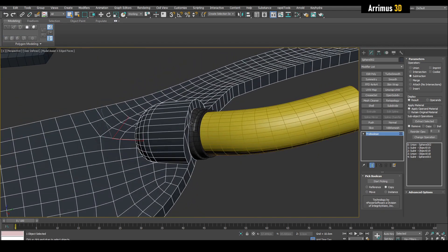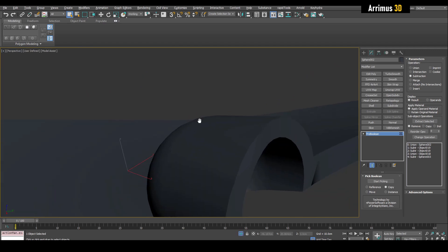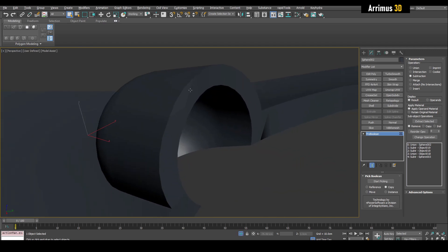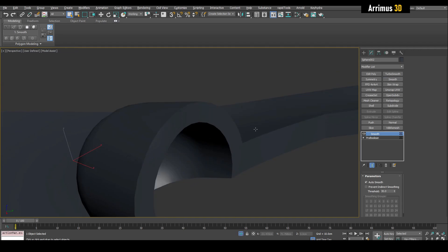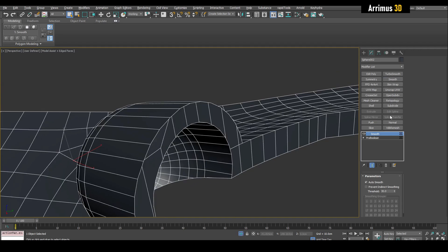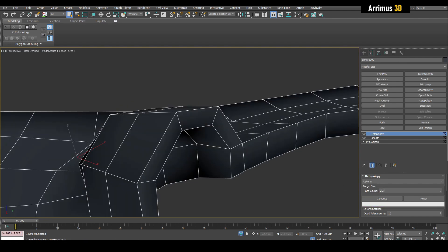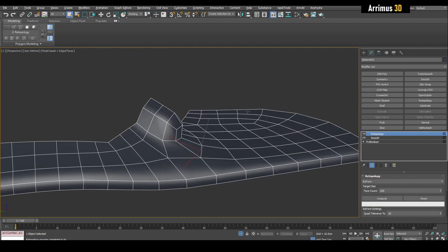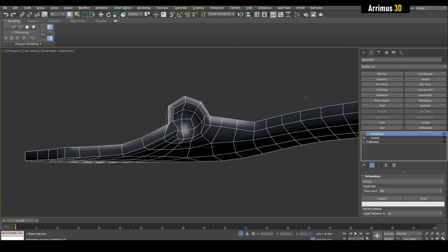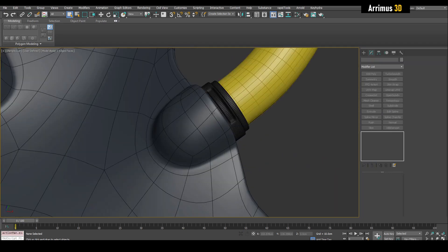And as for this, we can go ahead and use smooth on this, auto smooth, and then we need to apply that and get this really nice result happening here.